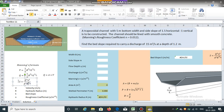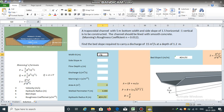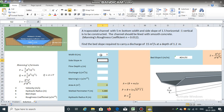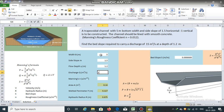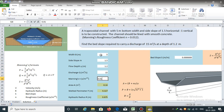We can obtain the bed slope once we have these terms. The given values are: width B = 5 meters, side slope M = 1.5, flow depth Y = 1.2 meters, discharge Q = 15 cubic meters per second, and Manning's roughness coefficient n = 0.012.